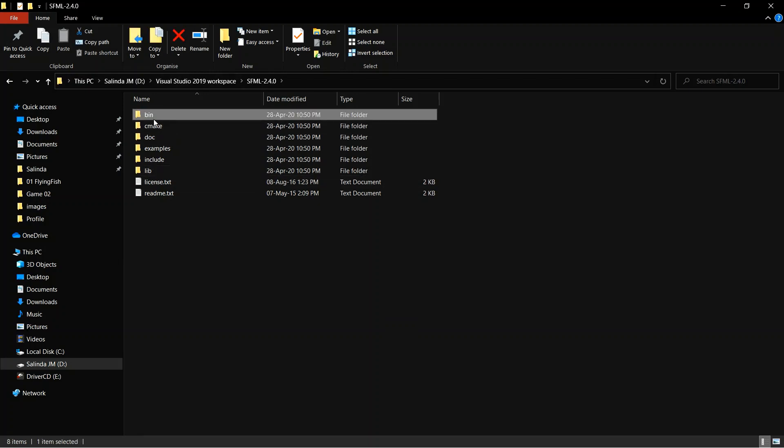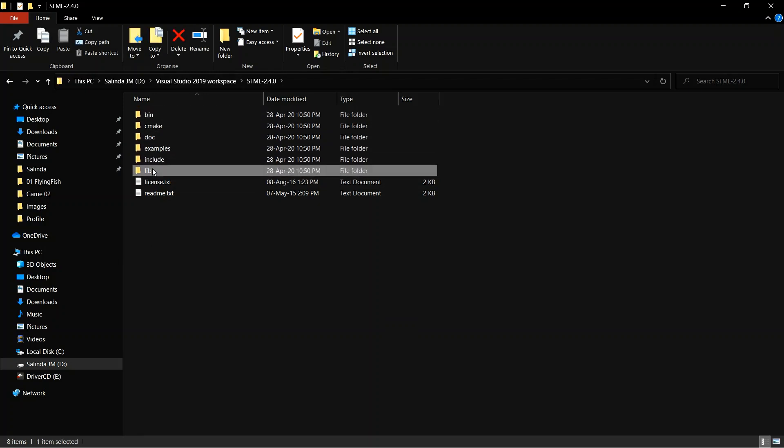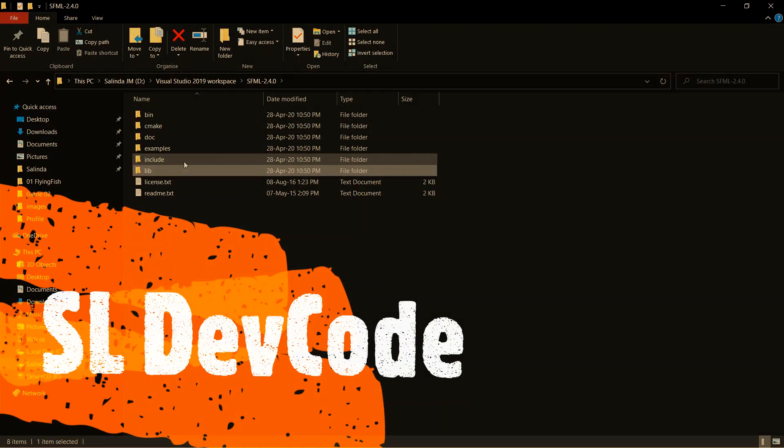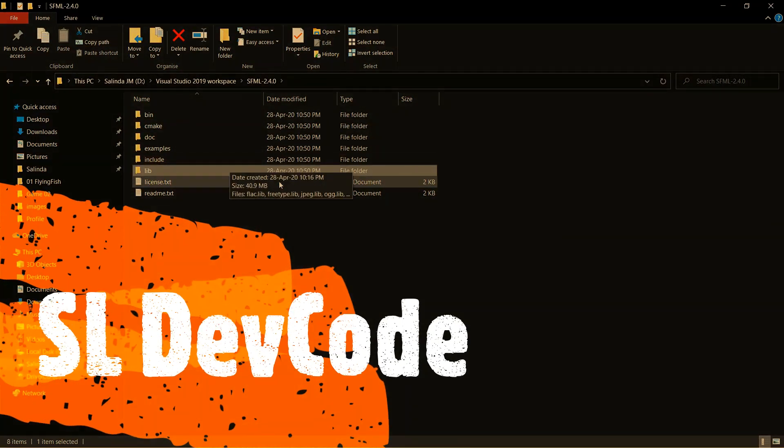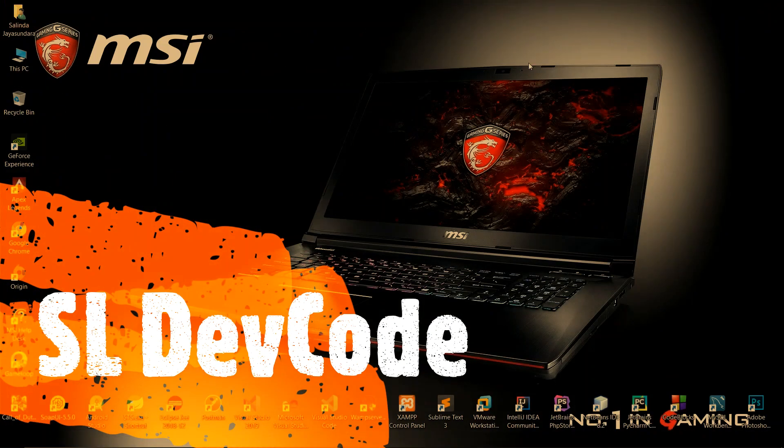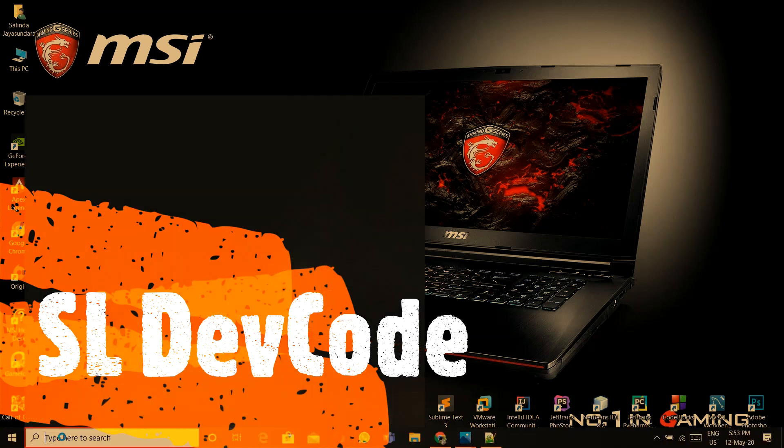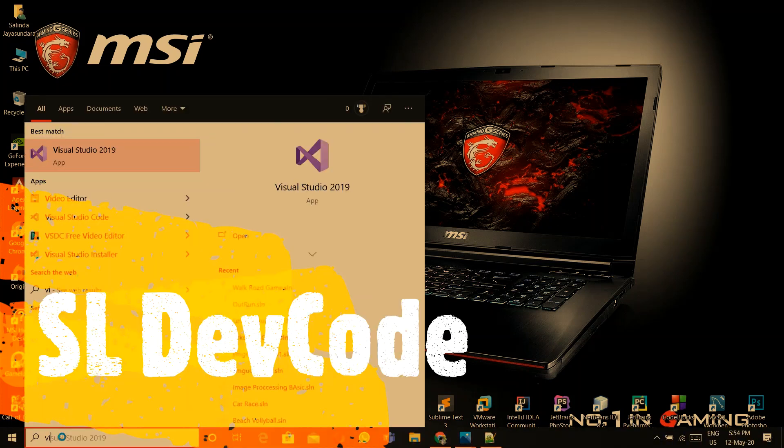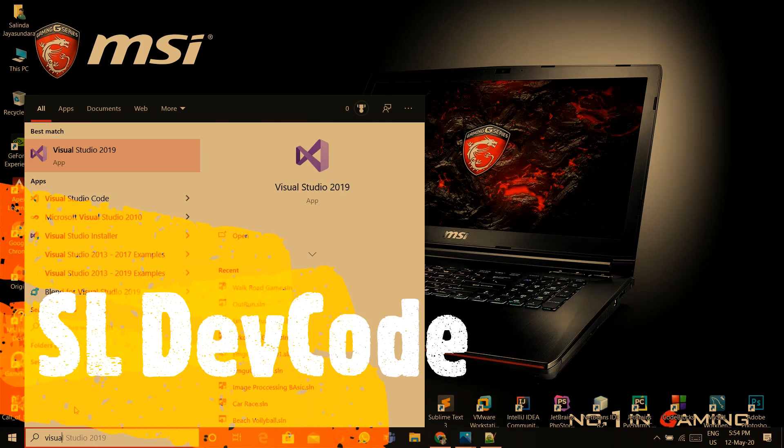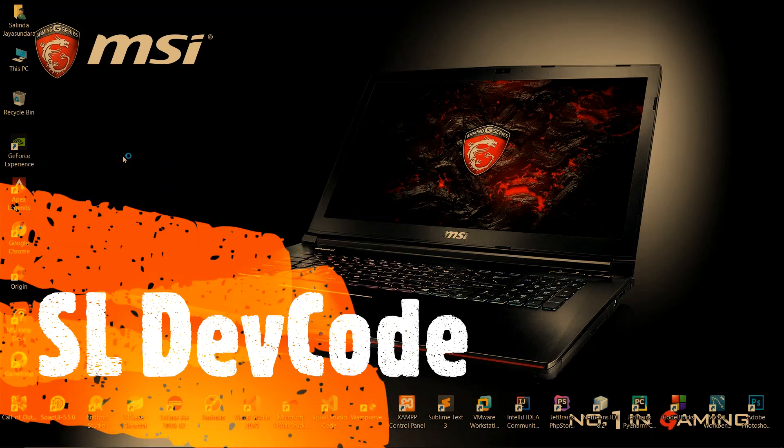First of all, you have to download this SFML file. I'll put those links in my description. In my previous tutorials, I have done those things. Now I am not going to tell those things. If you have any doubts, you had better watch my previous two videos.